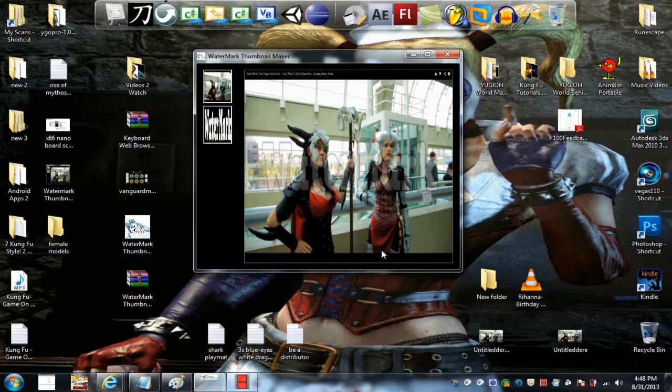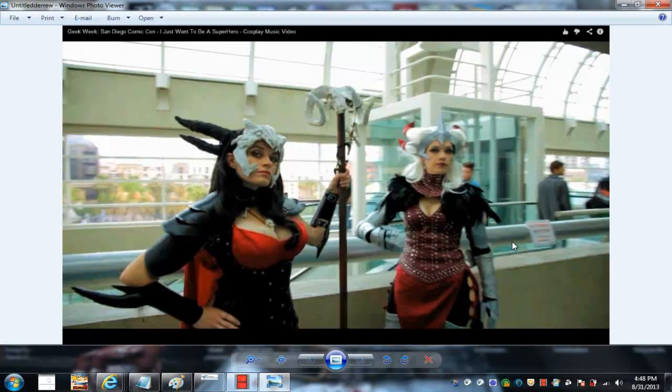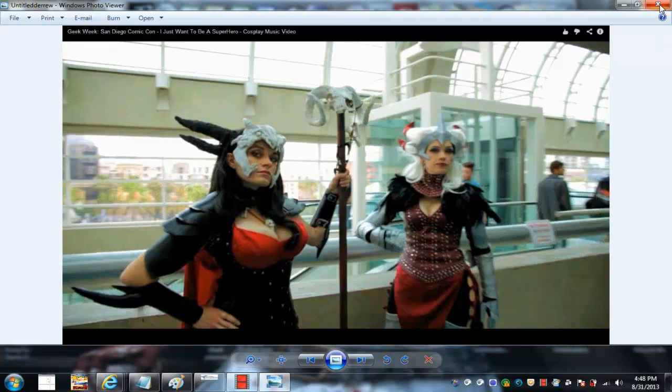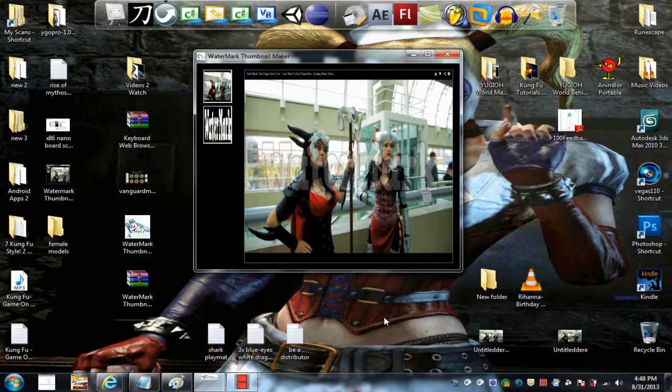Plus as you can see this is smaller than the original image. The original image is bigger. Open it up. As you can see, it's much bigger. So this is just so you can make a thumbnail so you can use it for any website like DeviantArt or whatnot. And it's just quick and simple.